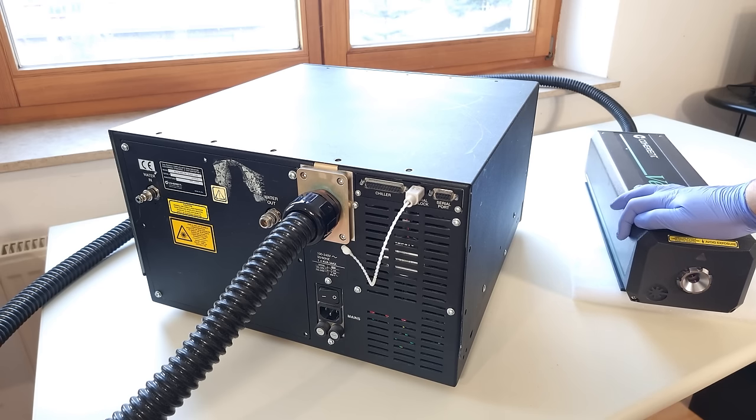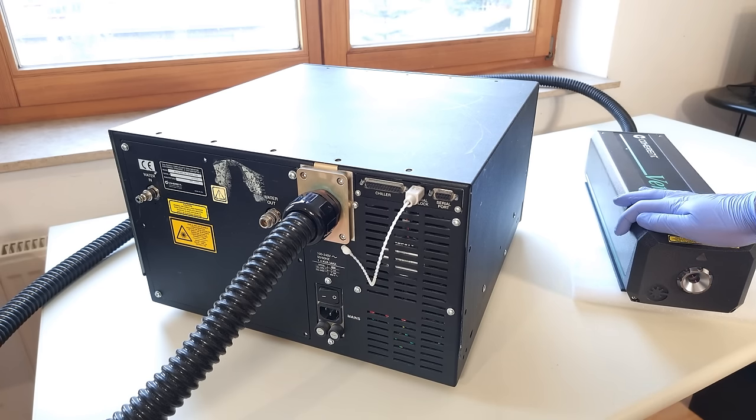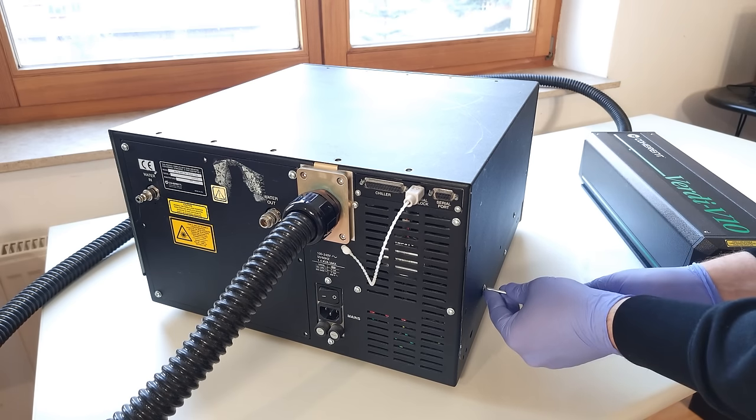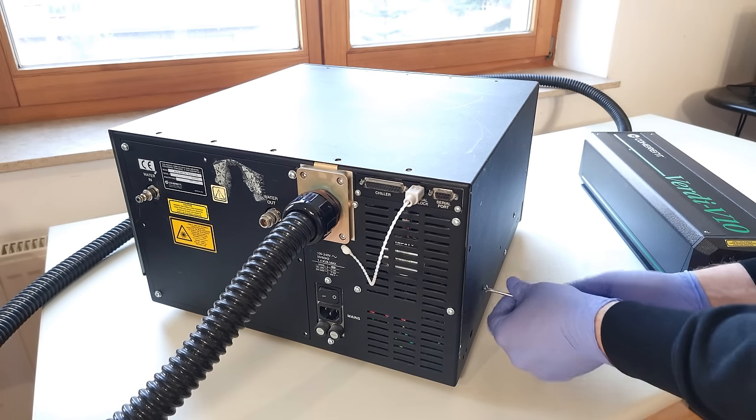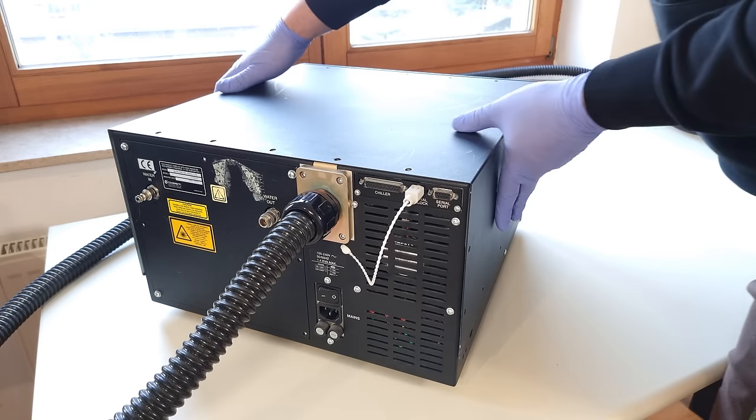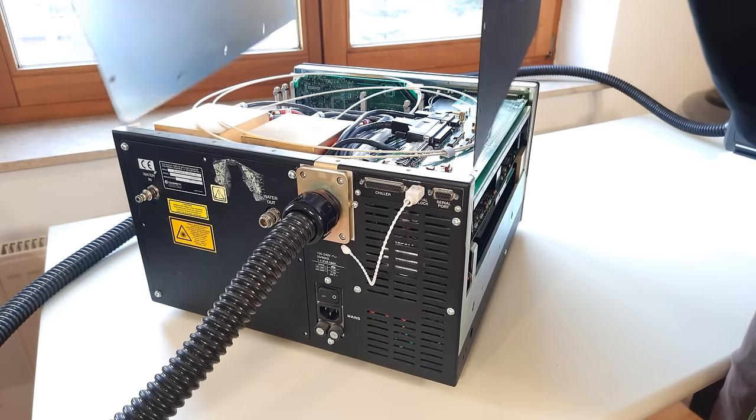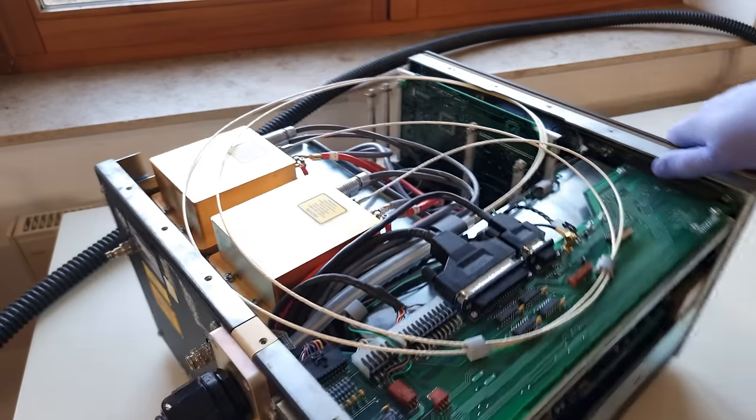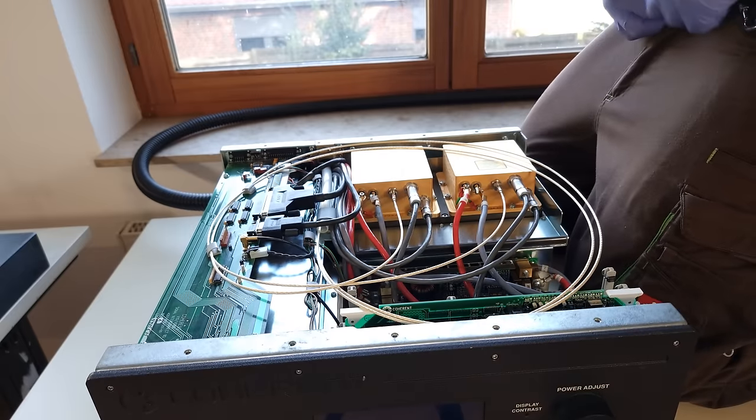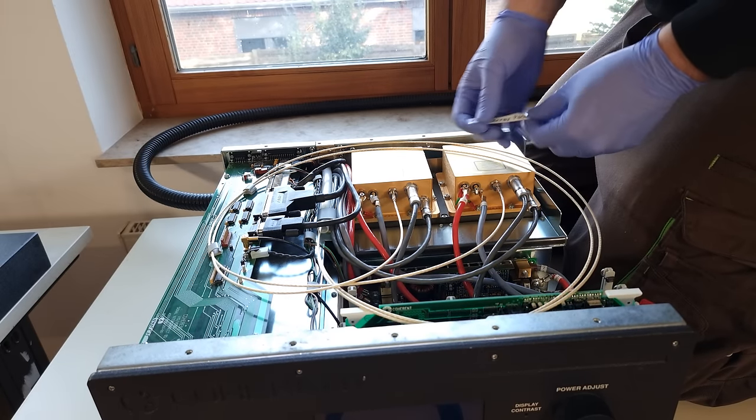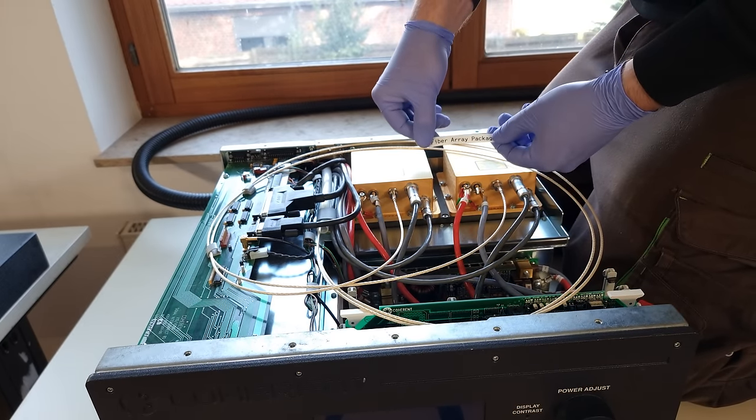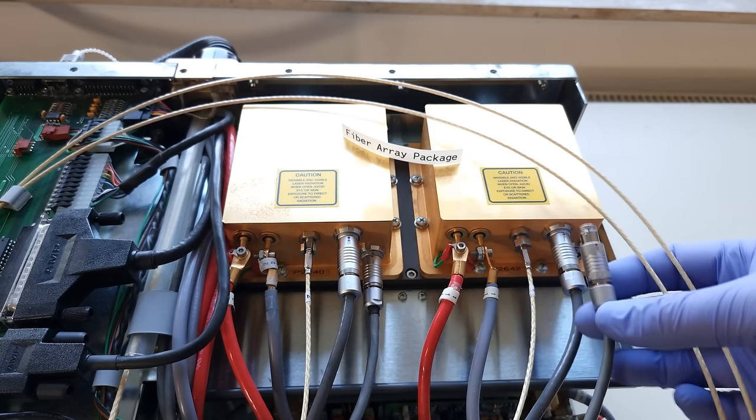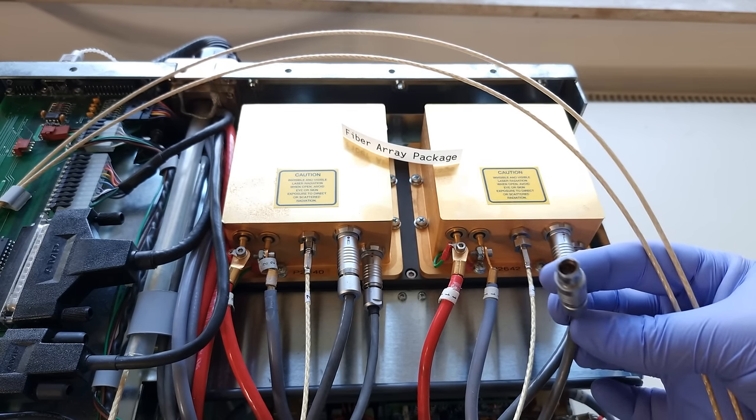The head is attached to the control box with a thick umbilical cord. The manual goes through great lengths to explain that there's a minimal bend radius for that. So I suppose there are optical fibers in there, maybe also cooling fluid. Oh, would you look at these huge fiber coupled laser diodes. Coherent is calling them FAPs for obvious reasons, fiber array packages.